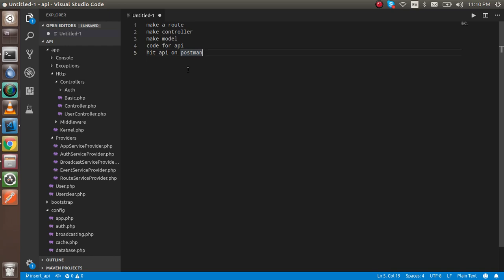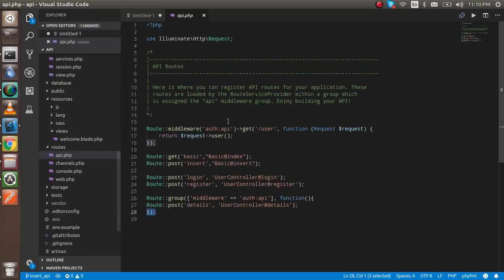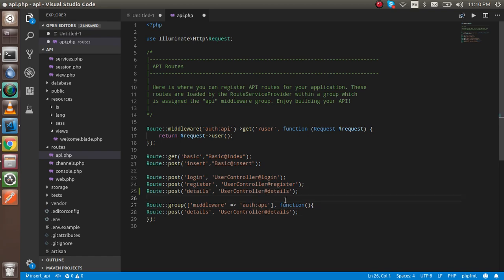First of all, open the API.php. If you want to learn how we can create and generate the token, you can watch our previous video — I've made a video for login and registration and the link is also given in the description box. Now I'm going to make a route outside the auth API because first I will show how we can do it without the token.